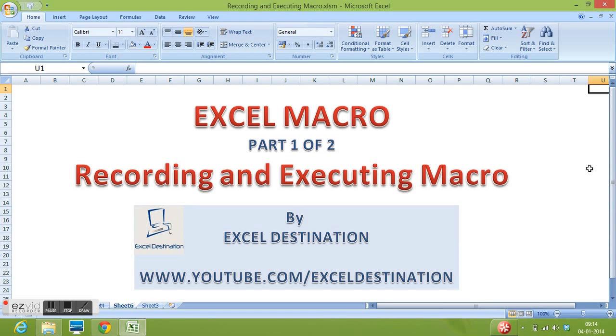We have two types of macros in MS Excel. One is recorded macro and second is we can write macro with VBA code. In this video we will learn about only recorded macro, how to record macro and how to execute the recorded macro.